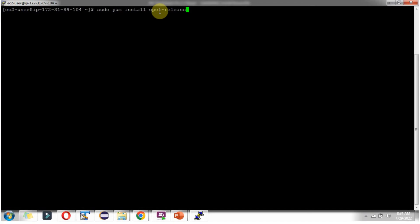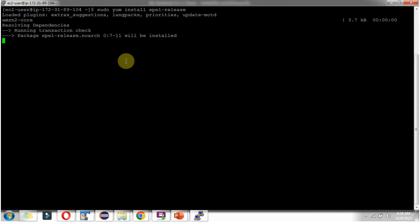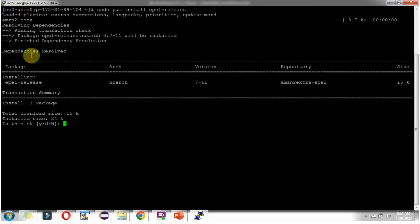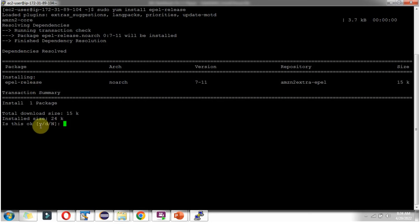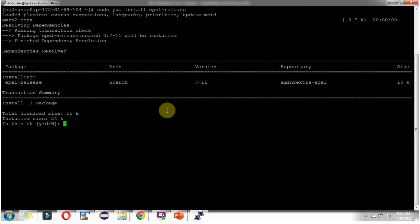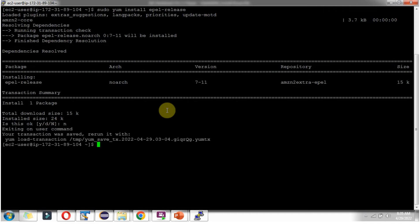To install EPEL release, use this command: sudo yum install epel-release. Click Enter. Here you can see the summary — it is going to install EPEL release. If you want to proceed, type y; else type n. I am typing n, so I did not install it this time.